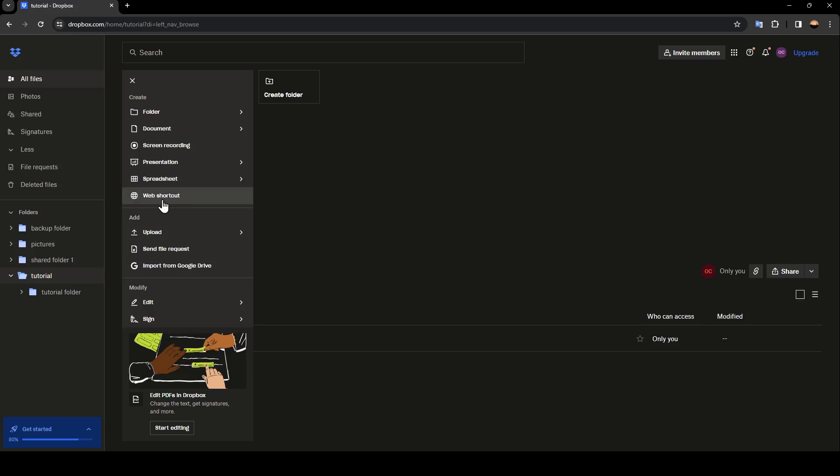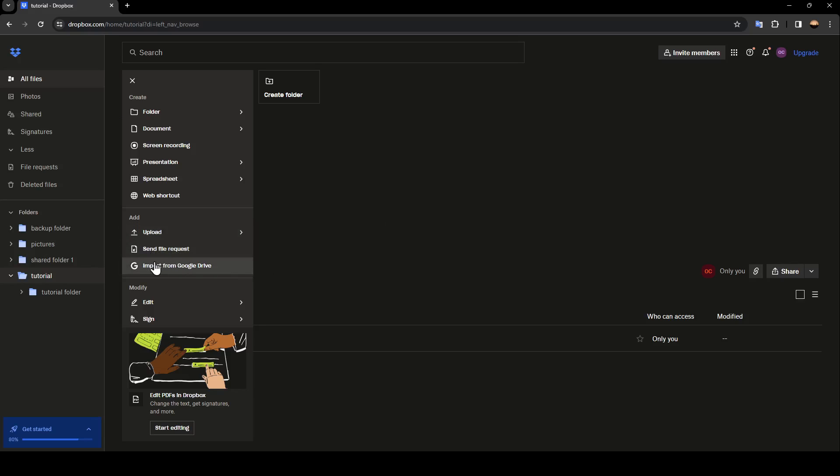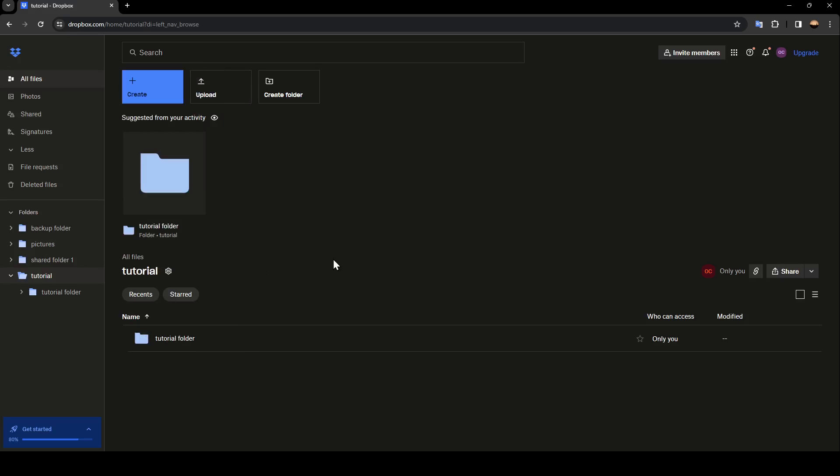You can also upload files inside of this folder, send file requests, and you can also import from Google Drive. Right now what you need to do is go to next to the name of the folder and then here you're going to find a little icon.